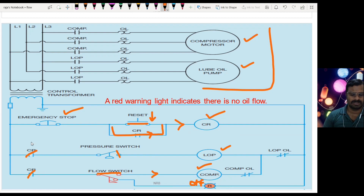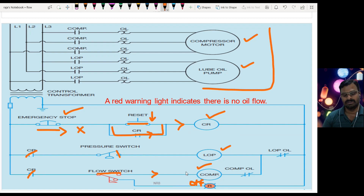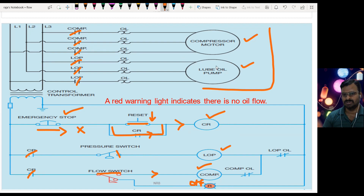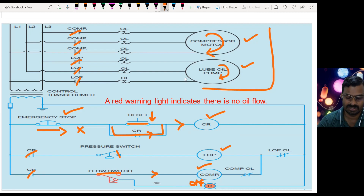If I want to make the system go to off state, I can press the emergency stop, which stops power flow from that point and everything goes off. When the lube oil pump and compressor are energized, the contactors for both devices get closed so both devices start working. This is a very simple application — I am giving simple applications at this initial stage, and we will have more complicated programs in further videos.